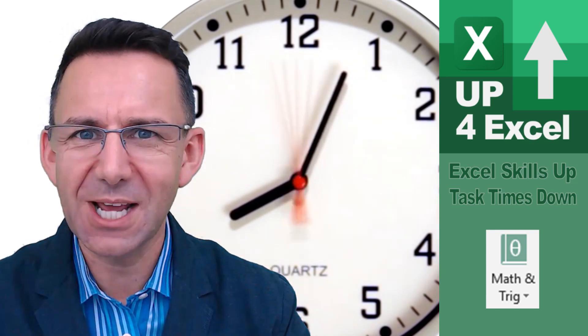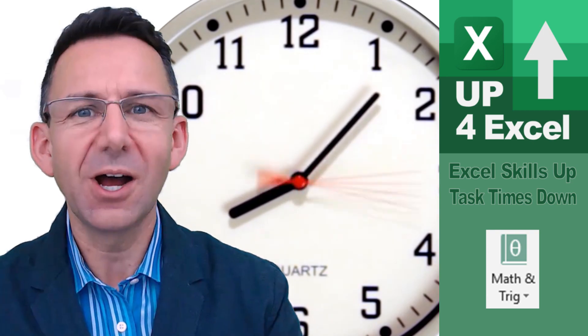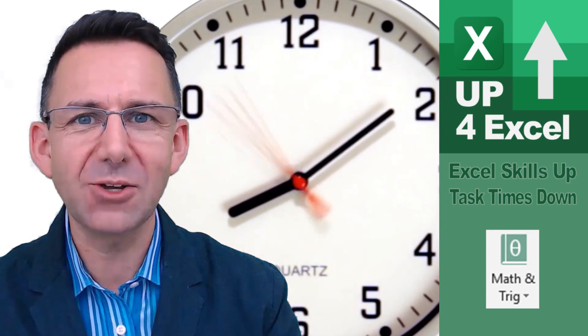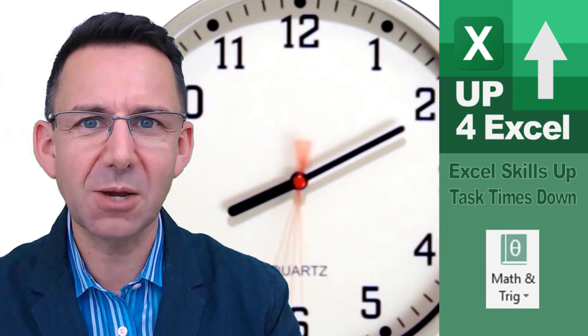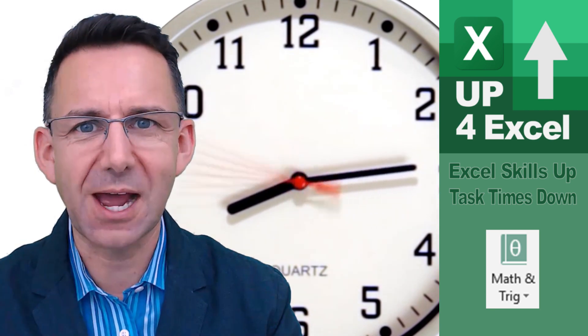How do you round time in Excel? Well, in this video, I'm going to show you how you can use the ROUNDUP formula to do exactly that.